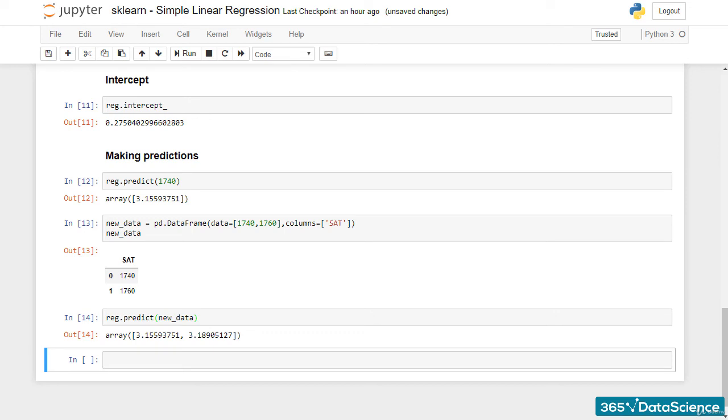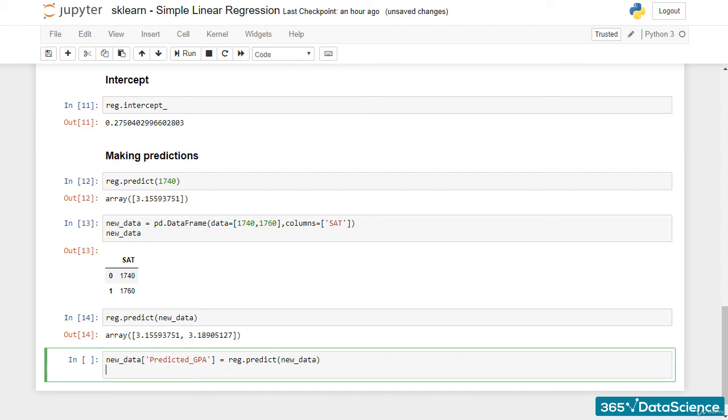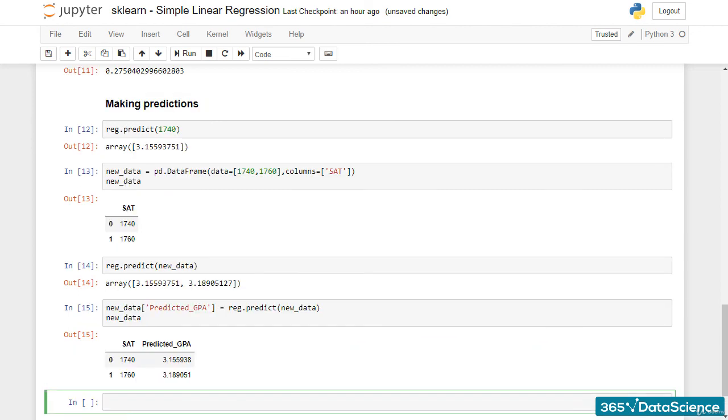Great! If you want, you can even add this information directly into the original dataframe. So, new_data.predicted_GPA equals reg.predict new_data. This will create a new series in the dataframe containing the predictions of the model.